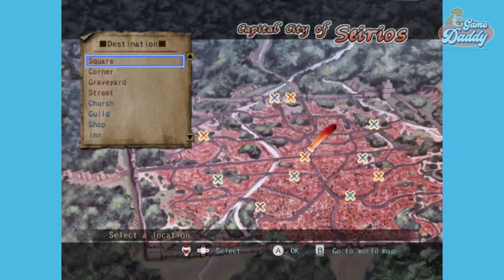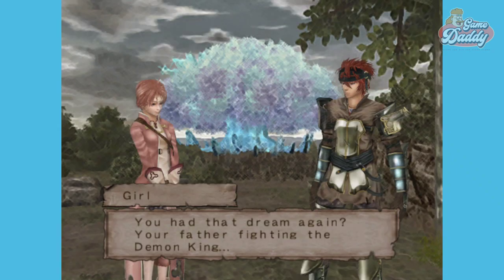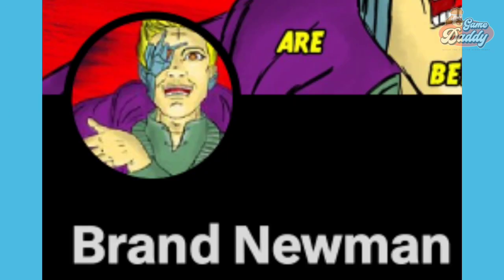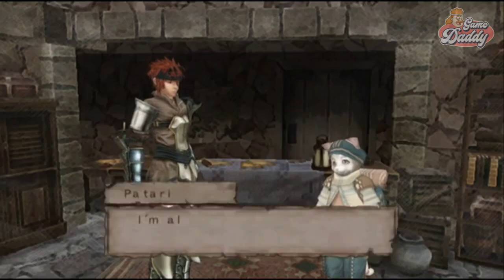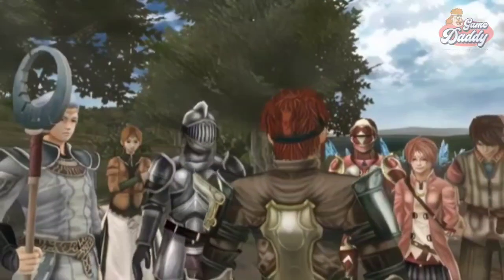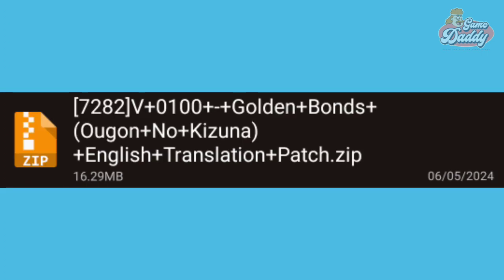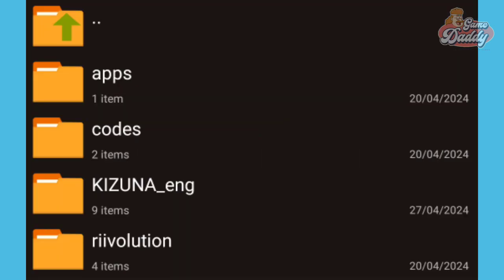Recently, an English translation patch was dropped for the Nintendo Wii game Ugin no Kizuna: The Golden Bonds. It was made possible by the great French translator of Wii Japanese exclusives, Brand Newman himself. Shout out to Brand Newman! In this tutorial, we're going to apply Brand Newman's Revolution Patch to turn Ugin no Kizuna to English. First step: be sure you have your own original copy of Ugin no Kizuna, and download the English translation Revolution Patch by Brand Newman. I'll leave a link in the description box below.